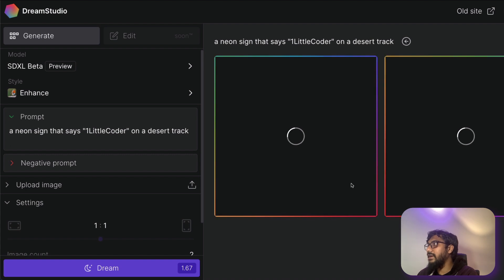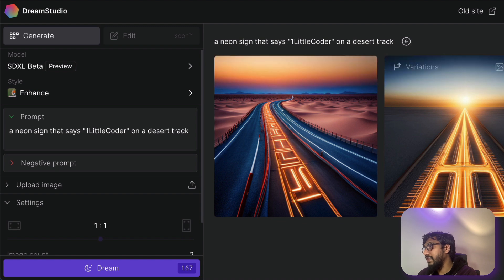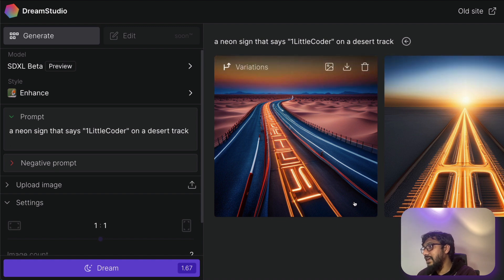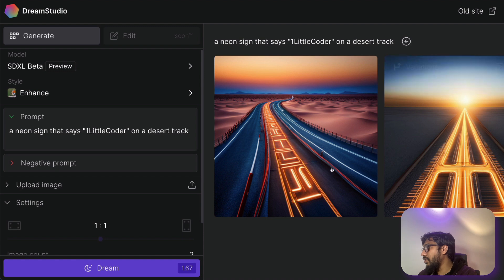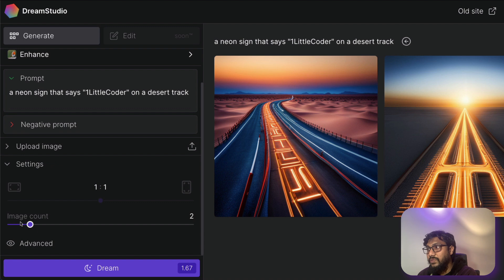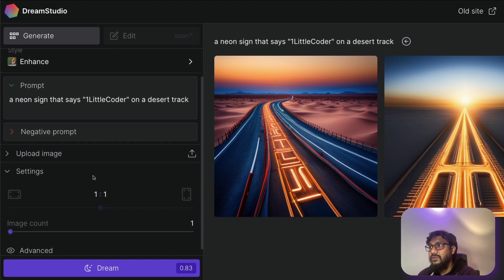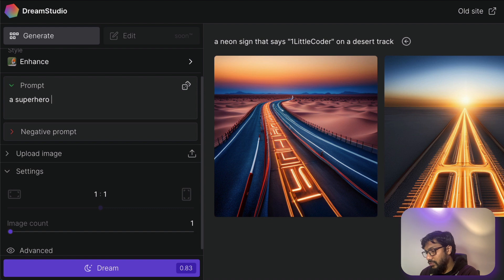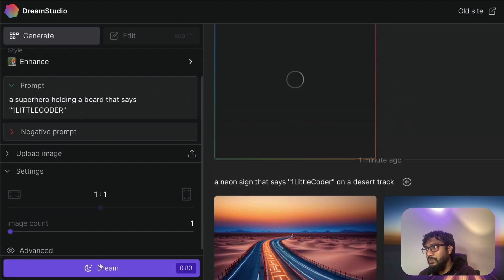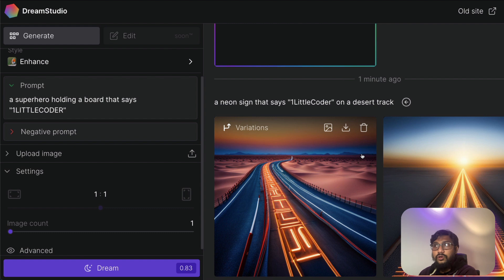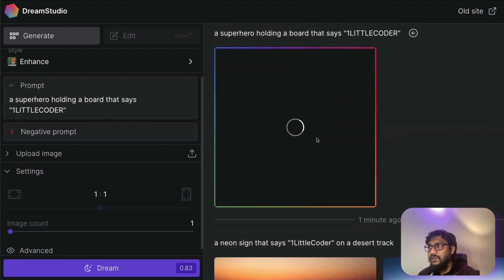While it is actually generating the image, I would like to quickly show you the options that you have got. Okay, it didn't say One Little Coder, honestly speaking, a signboard should have said signboard. Okay, let me try. Now I'm going to try with only one image. I don't want to waste my count. I'm going to say maybe I can try this thing a superhero holding a board that says One Little Coder. Let's dream. So first attempt did not go well. My prompting skills are not really good. But let's see the second attempt.